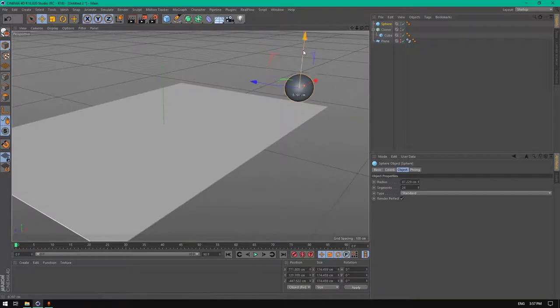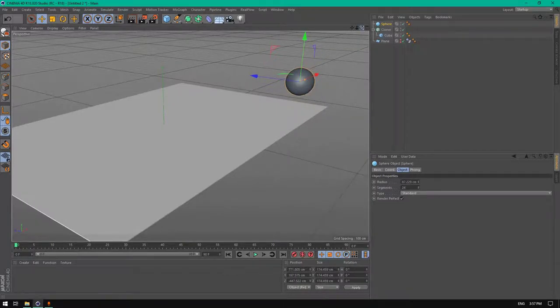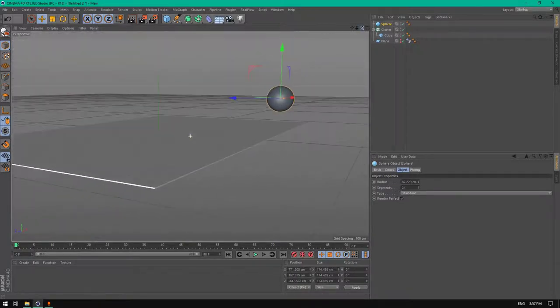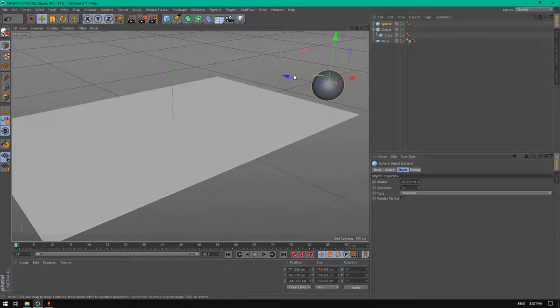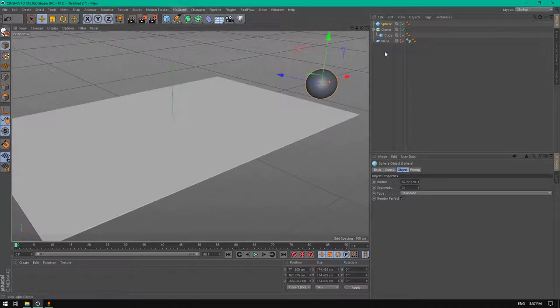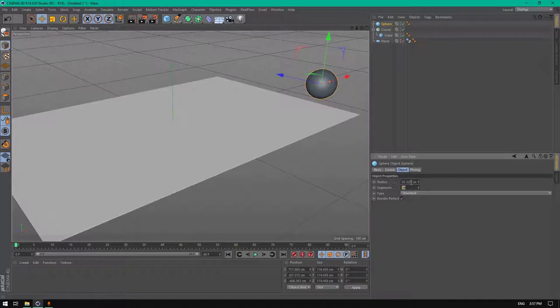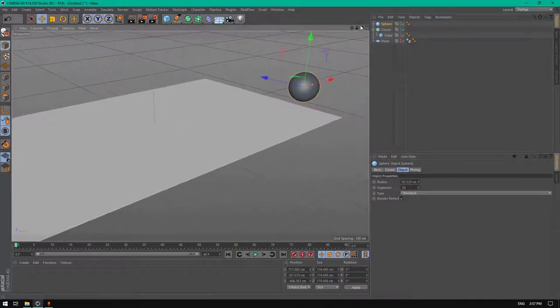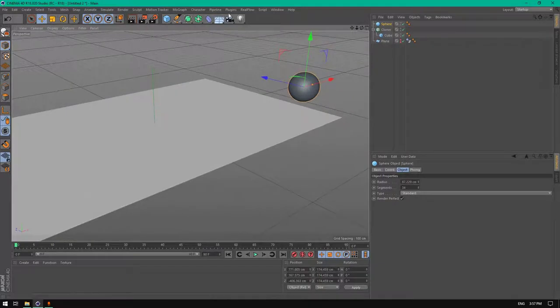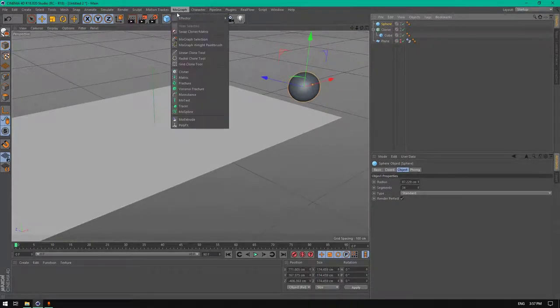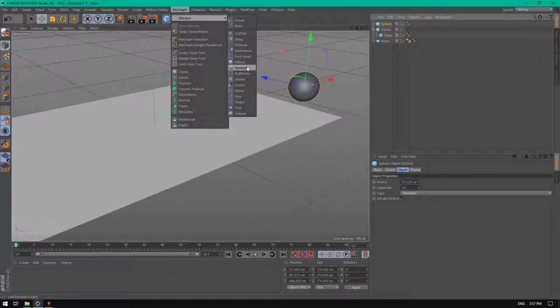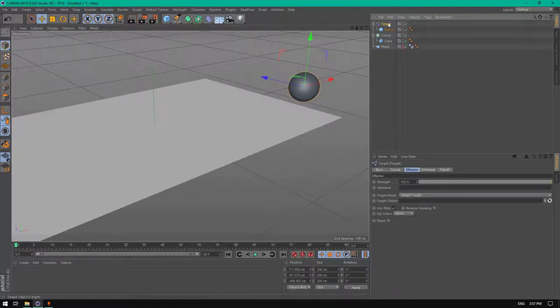Now let's place it in the corner. Change the segments before that to 34 and hold, select the sphere and hold Alt, go to mograph effector and add a target.